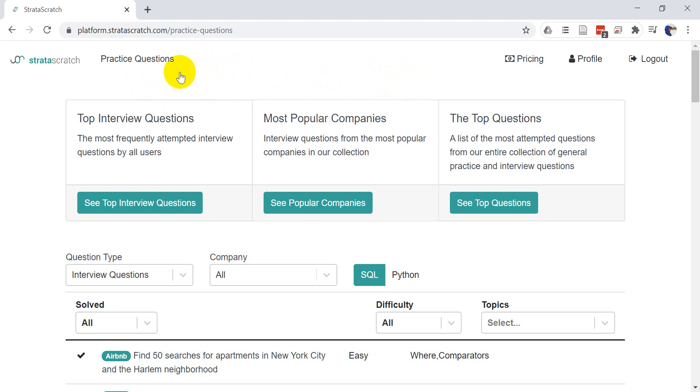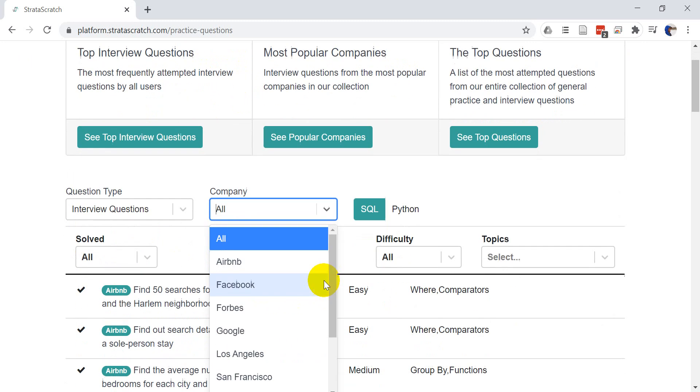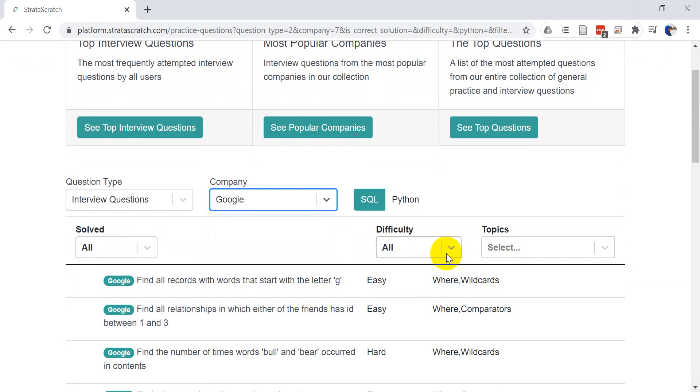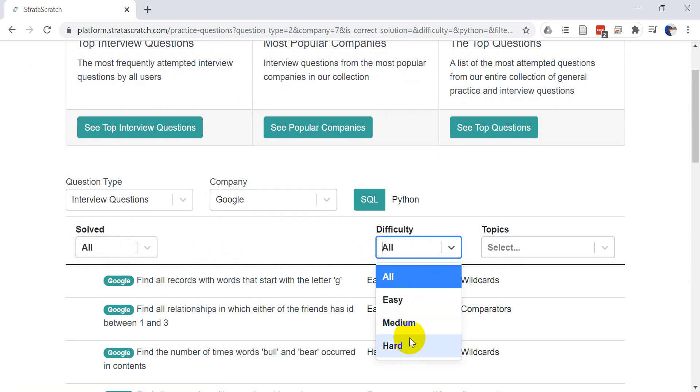So I'm here at the practice questions now. I want to find the Google questions. We're actually going to do a hard question today. We'll cover a lot of different topics with pandas that can be really useful.